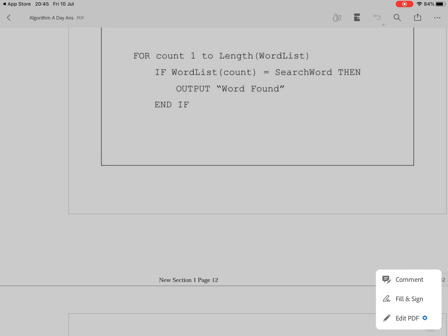Now the one we want is fill and sign but before I tap that you'll notice that by the side of the edit PDF there is a white star on a blue background. What that means is if you select that option you will probably be taken to the Adobe site and be required to pay a certain amount for that premium feature. There is no white star on blue background next to the fill and sign and that means that this functionality is available right now on this particular app.